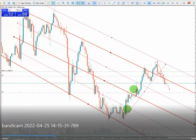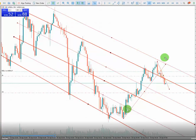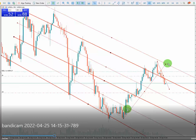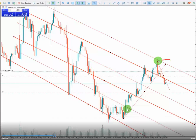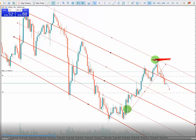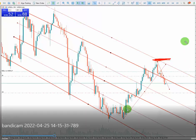I entered the trade at the overbought area with a good risk-to-reward, and the stop loss is one-fourth of the channel. All right, thank you guys for watching my video.